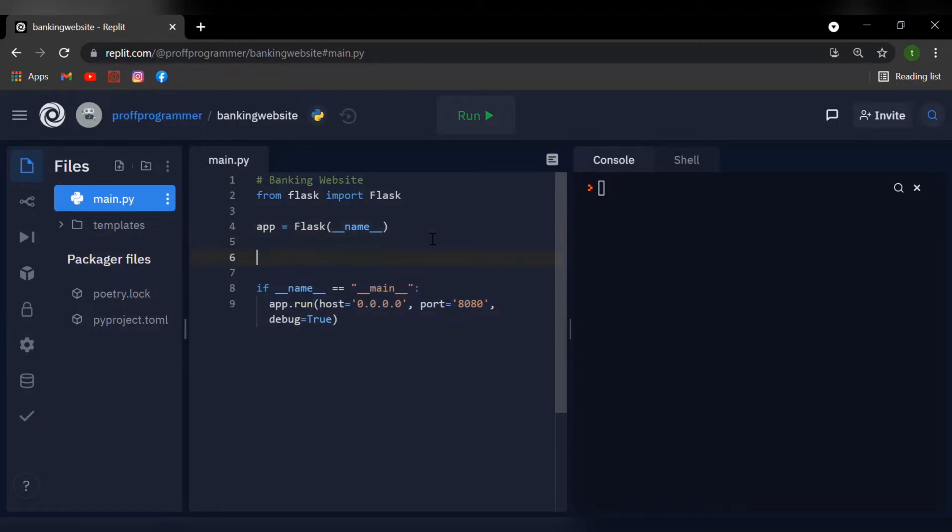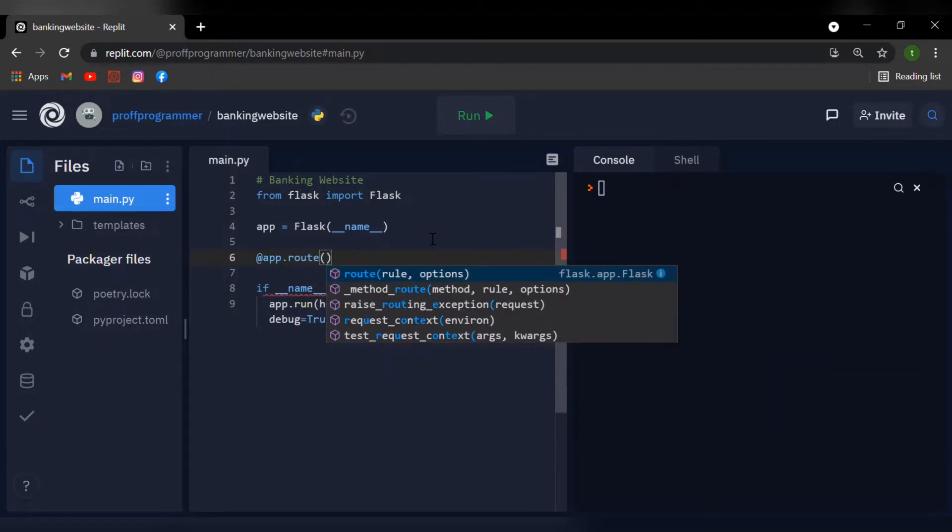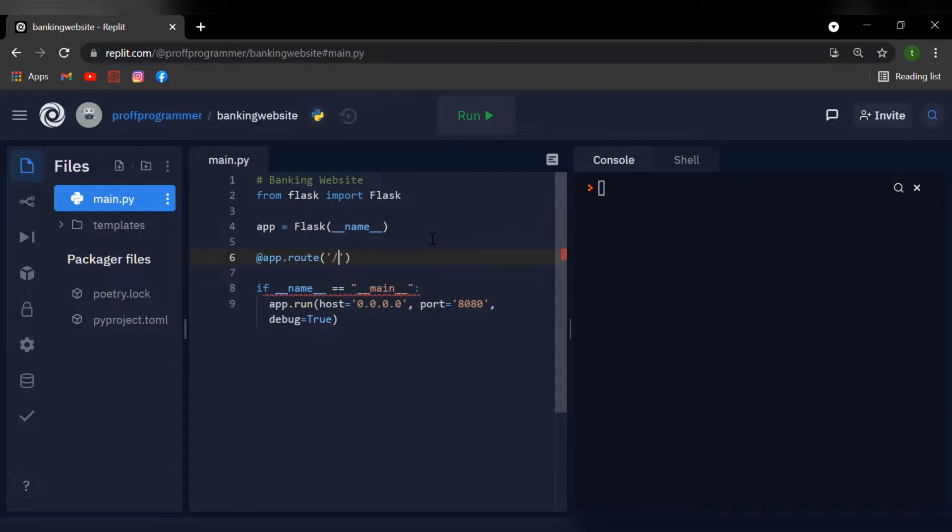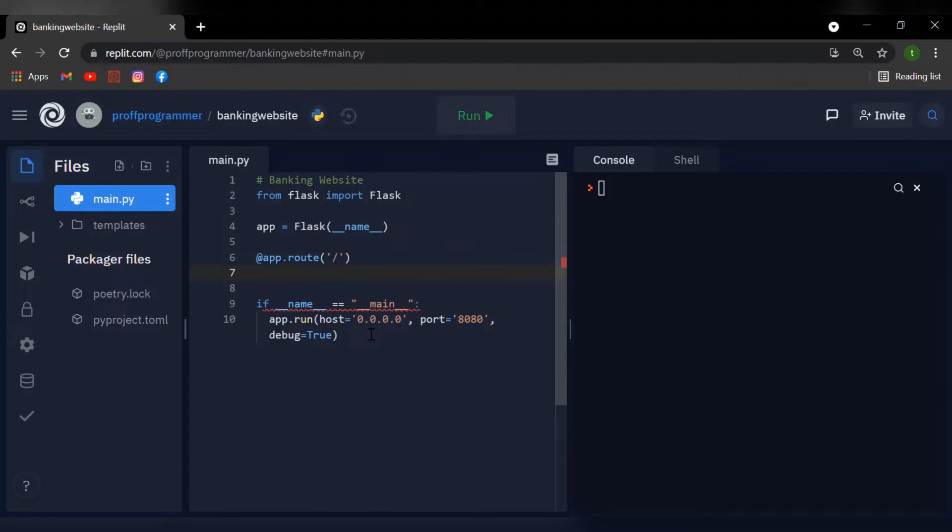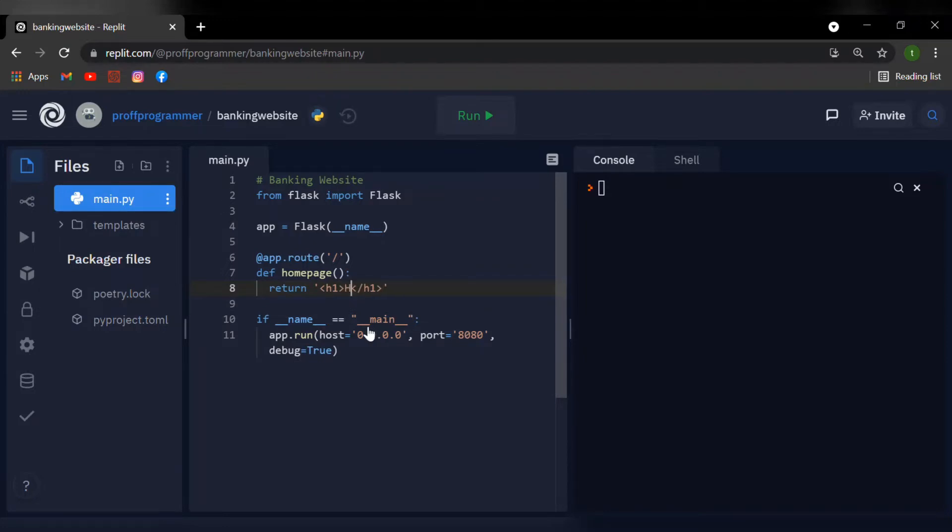So to get started with our app, I'm going to say at app.route. This is just to set up the pages of our website. I'm going to give it a slash name. So when you go on to the URL after the website's name, if you just type slash, it will bring us to the homepage. Now let's define our viewing page. Let's say define homepage. And for now, let's just return a normal HTML. So I'm going to put in H1 tags and a simple hello world will do for now.